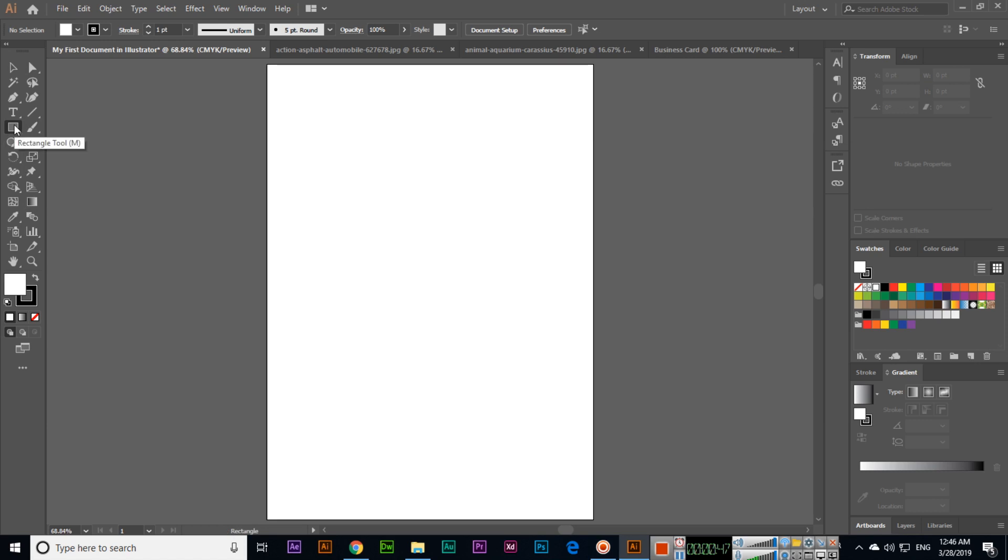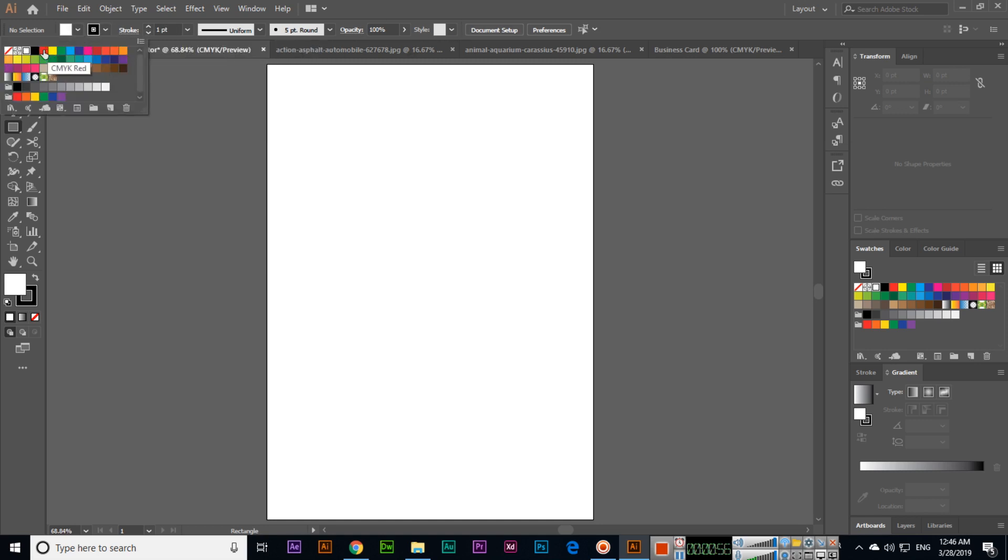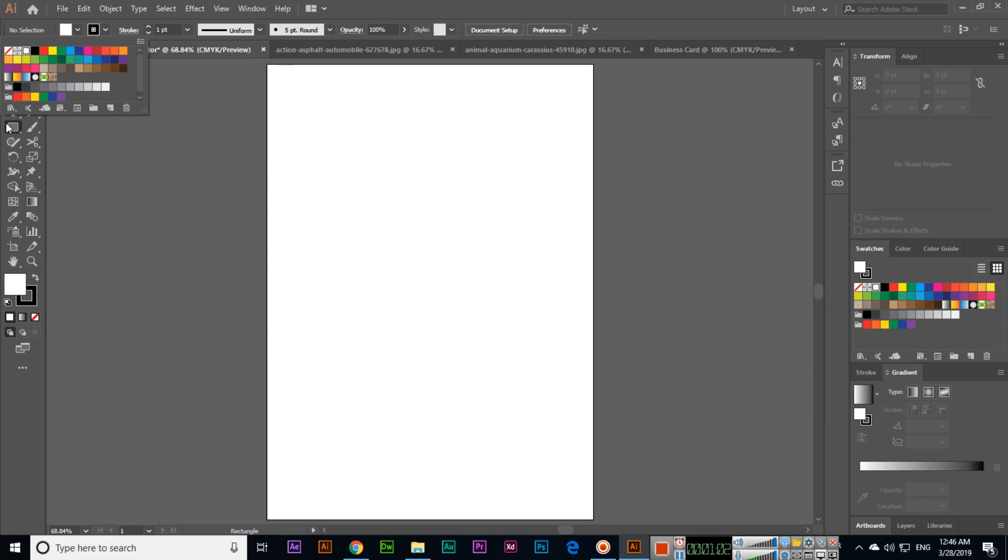When we select the rectangle tool, we can see the fill color and outline color. I will not explain other details right now—those will come in upcoming videos when I cover the rectangle tool in detail.